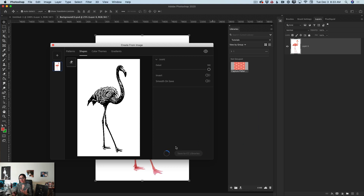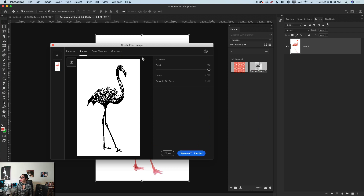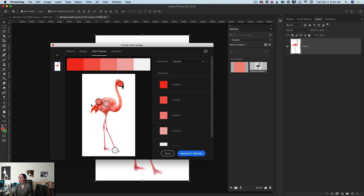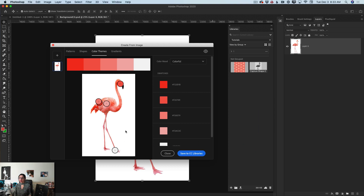Now I will click on Color Themes — I love the color themes option. I can create any colors based on my image. As you can see, Photoshop creates a color theme for you, but if you disagree with Photoshop you can click on any color stop icon and move it anywhere you like.